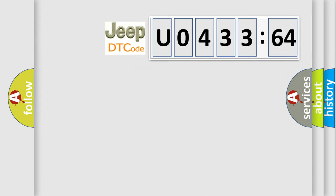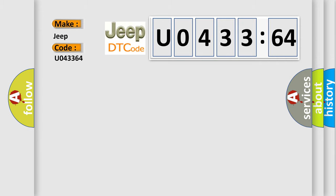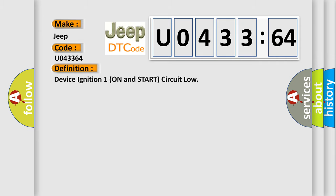So, what does the diagnostic trouble code U043364 interpret specifically for Jeep car manufacturers? The basic definition is: device ignition one on and start circuit low.